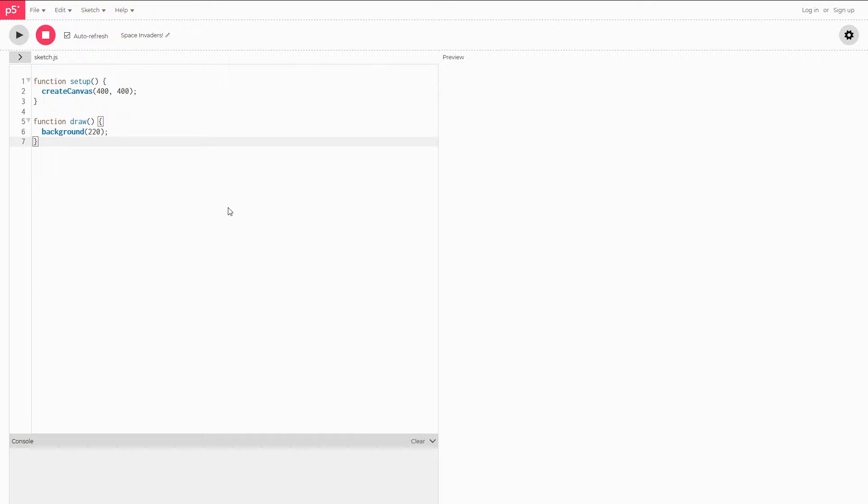So our first step would be just going over and starting a new project, so make sure you can get that up and once you do you can come back to this video.